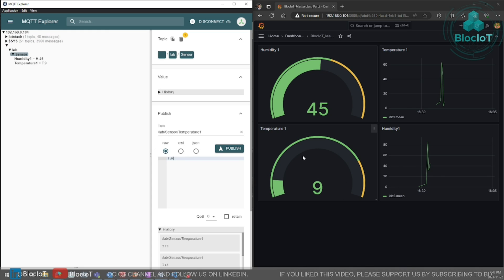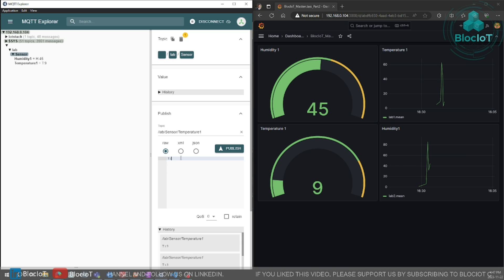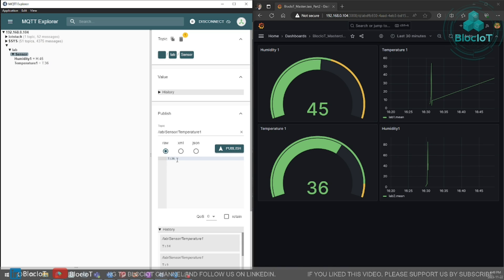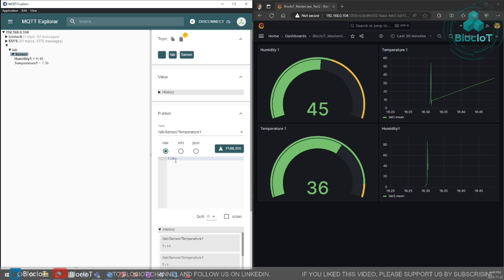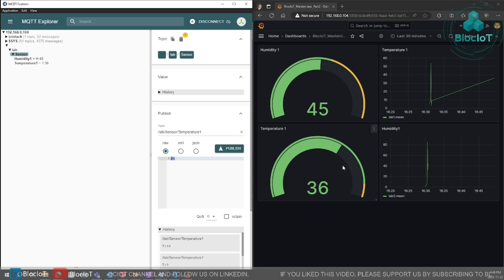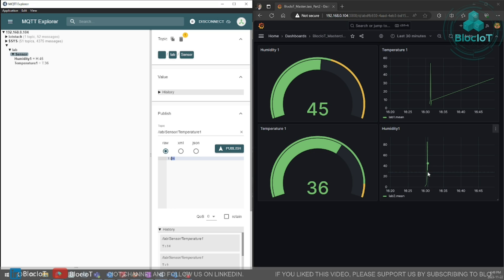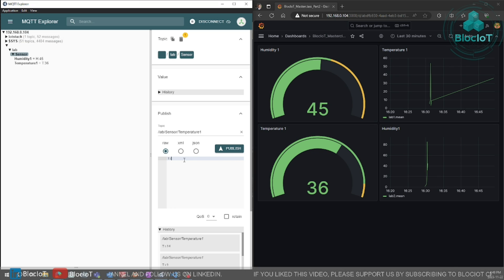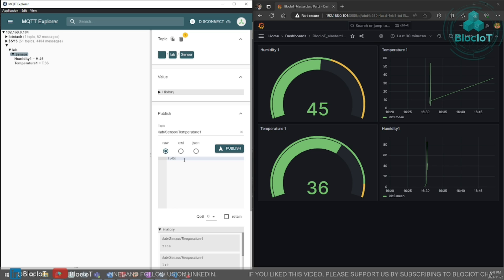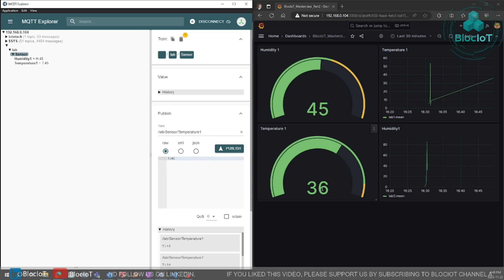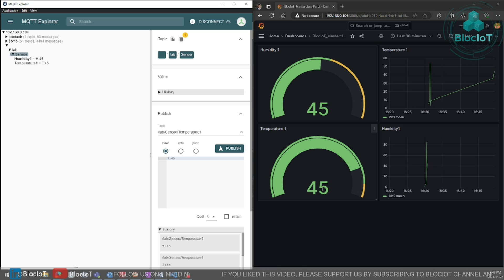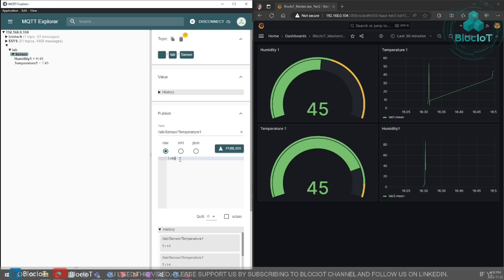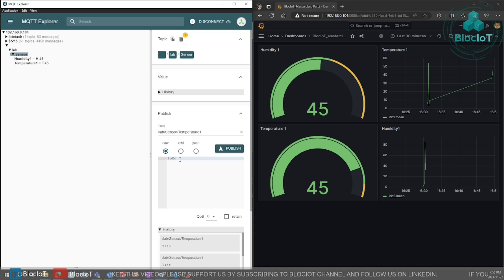Let's publish some new values for temperature topic. As you can see, we published the value temperature 36. And in real time, we can see it on our dashboard. So let's just change it again. Value has changed.